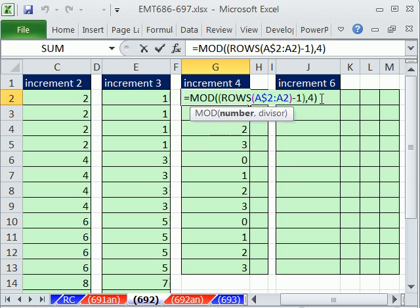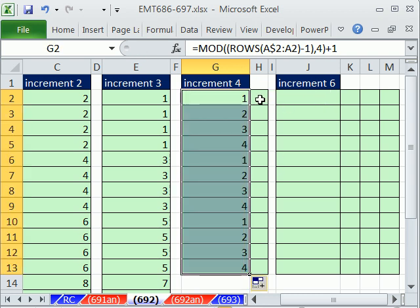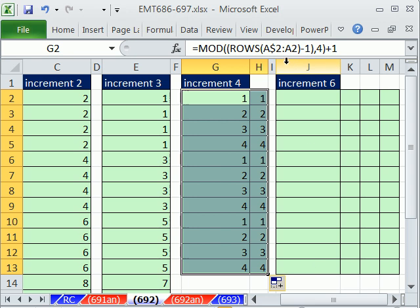Except now we just have to add 1 to that. And we get our 1, 2, 3, 4, 1, 2, 3, 4. Now, I want to copy this over here. And I should have done the same thing over there. But we get our strings of 1s and 2s.